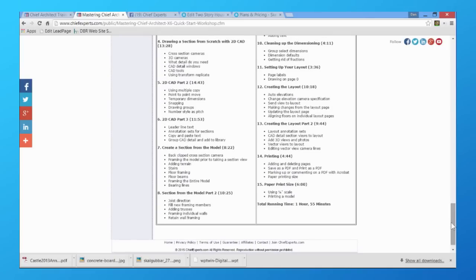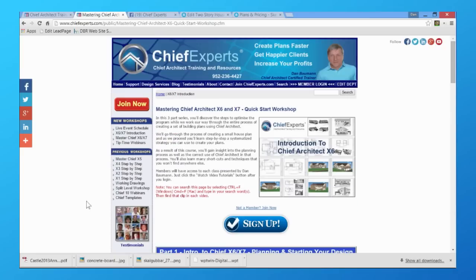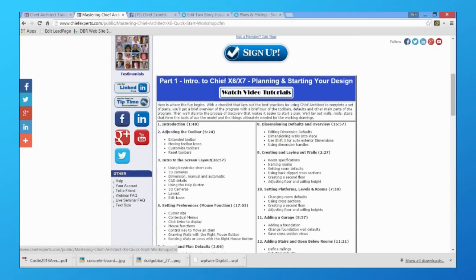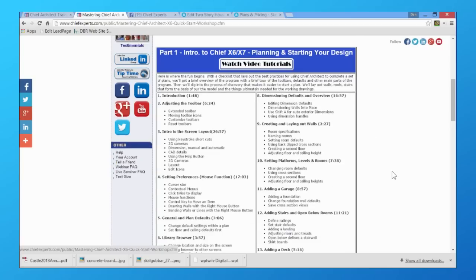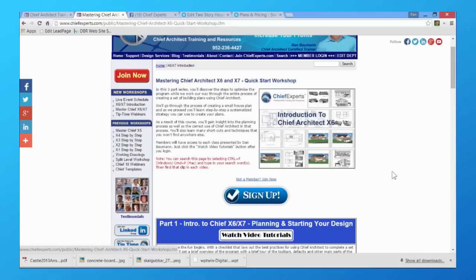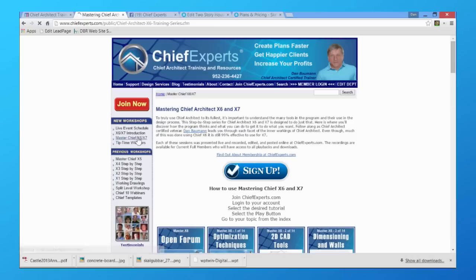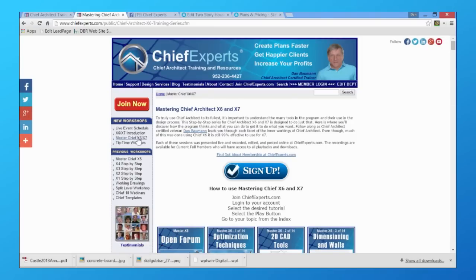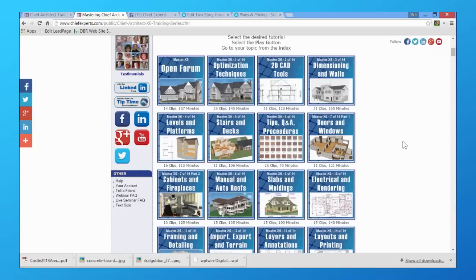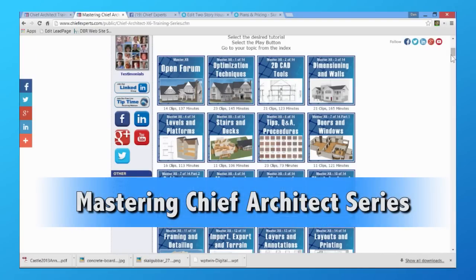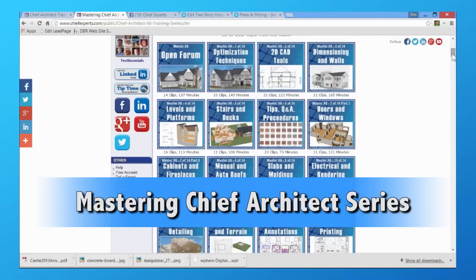I've taken my 20-plus years of experience using Chief Architect, and for the x6 and x7 version here's a quick run-through — and quick is relative, it's really about five or six hours of video, but it does take you through the program quickly. When you're ready to really learn the program and learn what you can do with it in your business, come over to this section which is the mastering Chief Architect series.